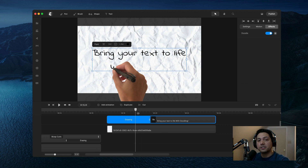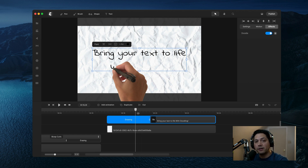Hopefully you guys got some really cool quick tips out of this tutorial. I can't wait to see what you all create, and I'll catch you on the next tutorial.